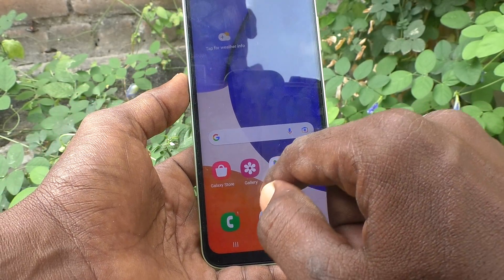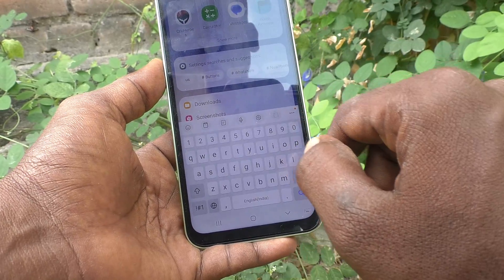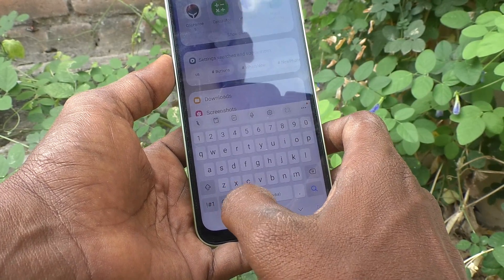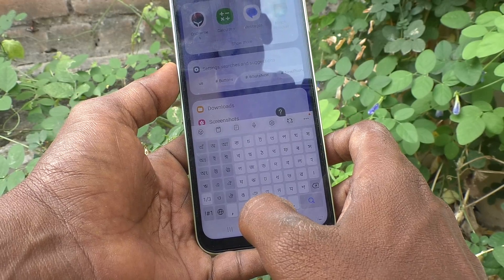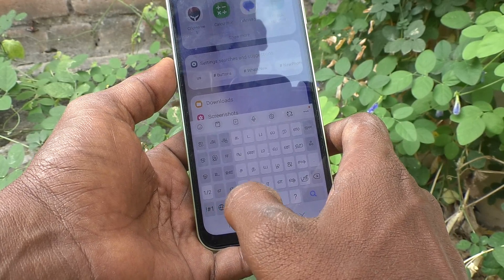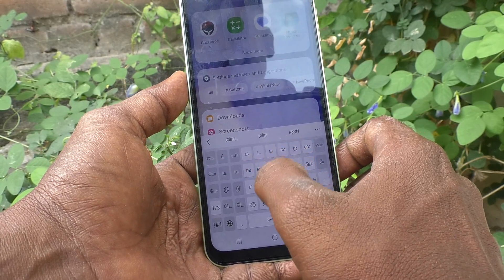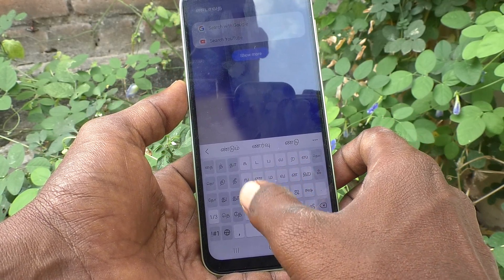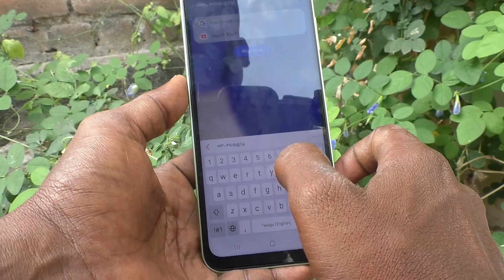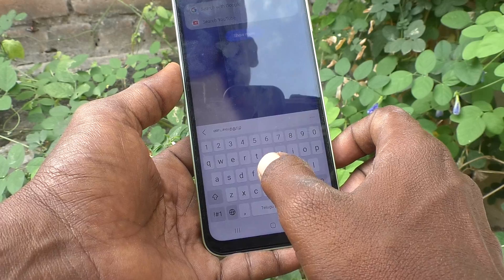To type in those languages, go to the typing interface again and click on the global symbol to change to another language. Now this is Tamil — you can type Tamil language using this keyboard. This is Telugu.